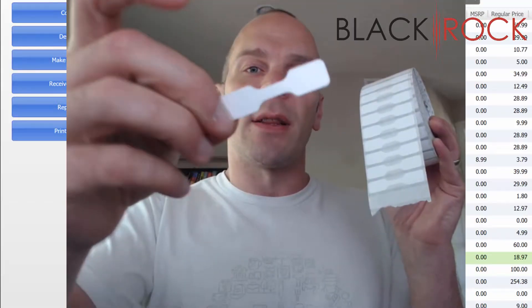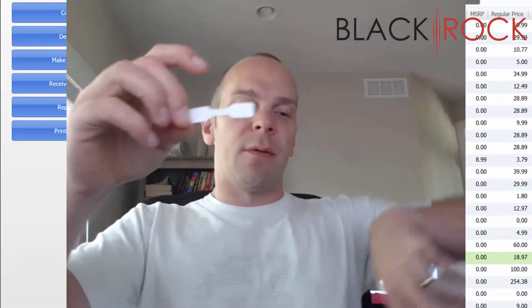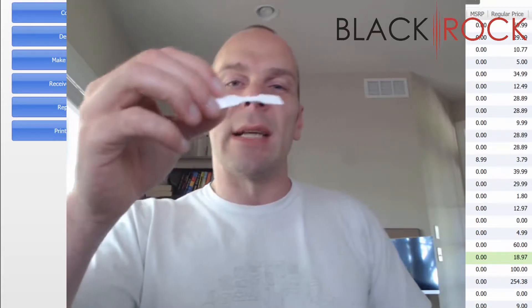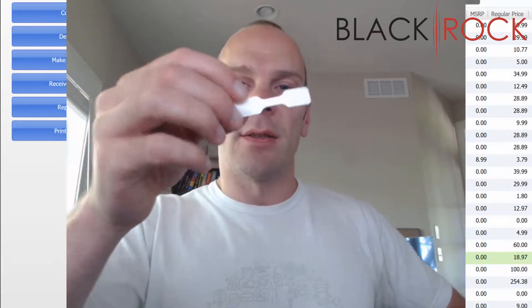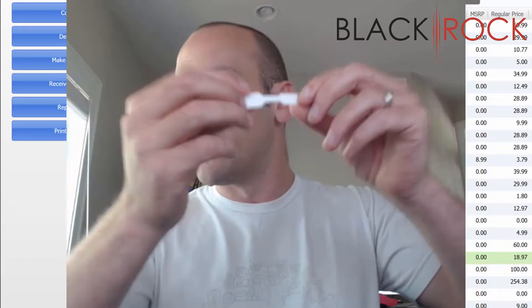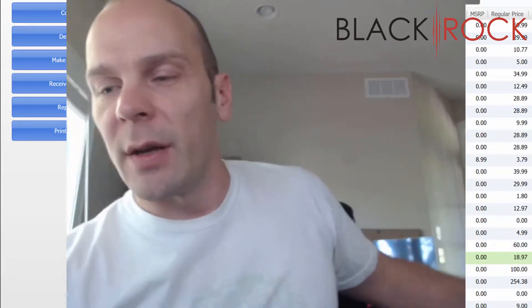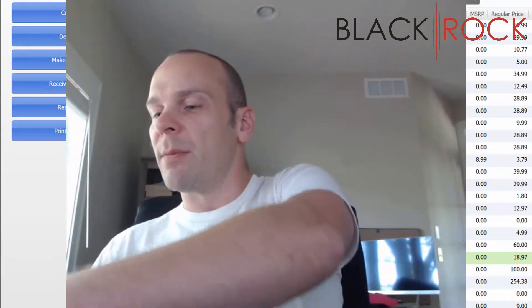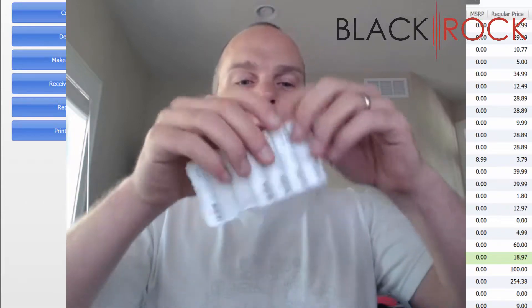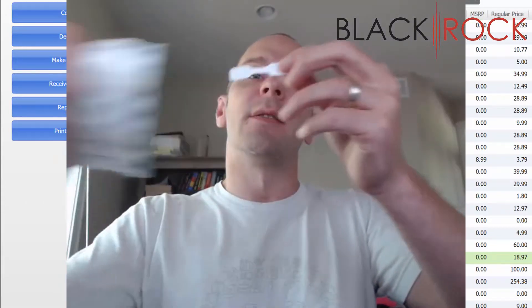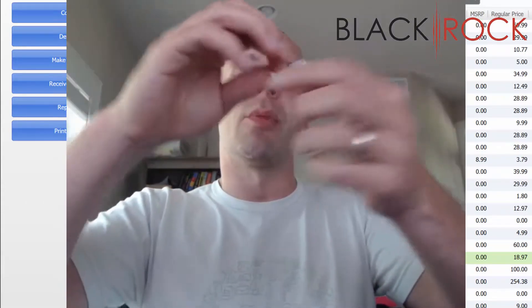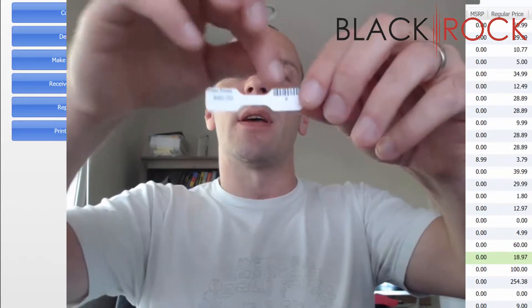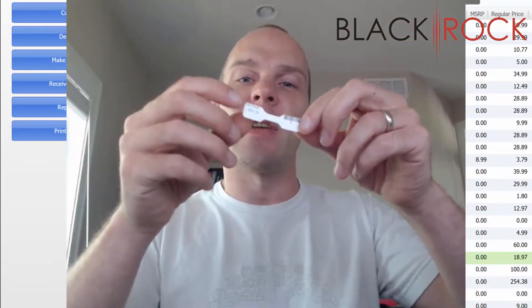These jewelry tags come off like this. They are actually for wrapping around teeny tiny things. One side normally is going to have your price on it, and the other side is going to have your barcode so you can scan it at the checkout.